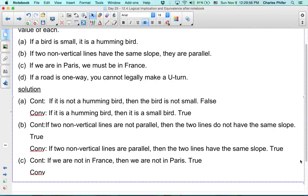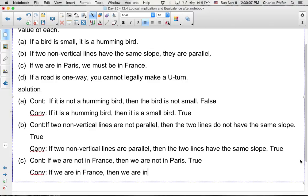And then the converse: if we are in France, then we are in Paris. Is it possible to be in France without being in Paris? Yes — so this isn't necessarily true. Just because you're in France doesn't mean you're in Paris, so the converse is false.